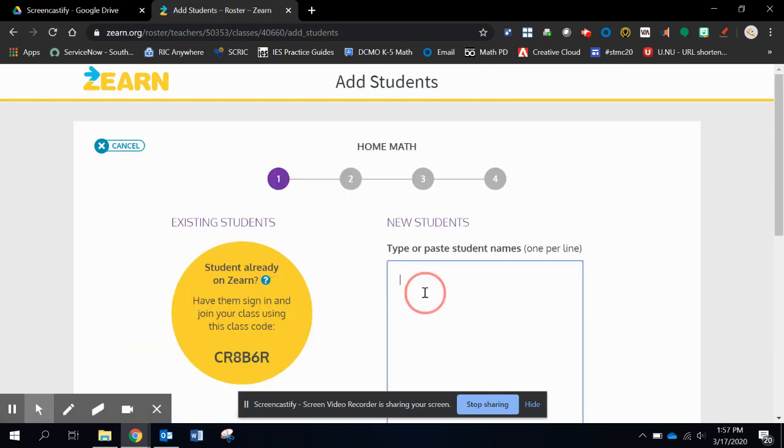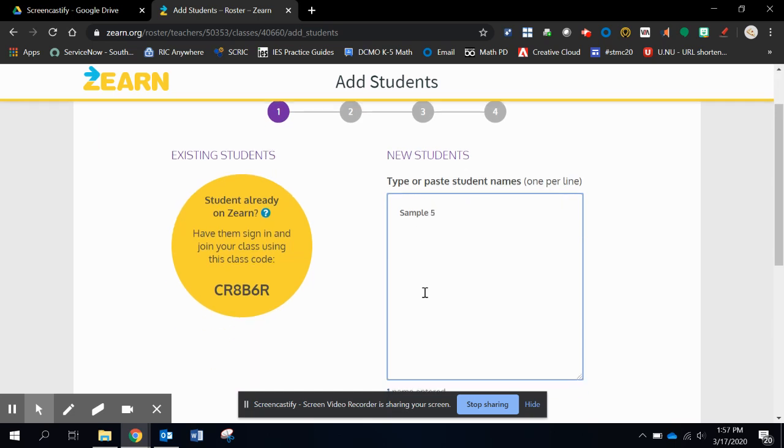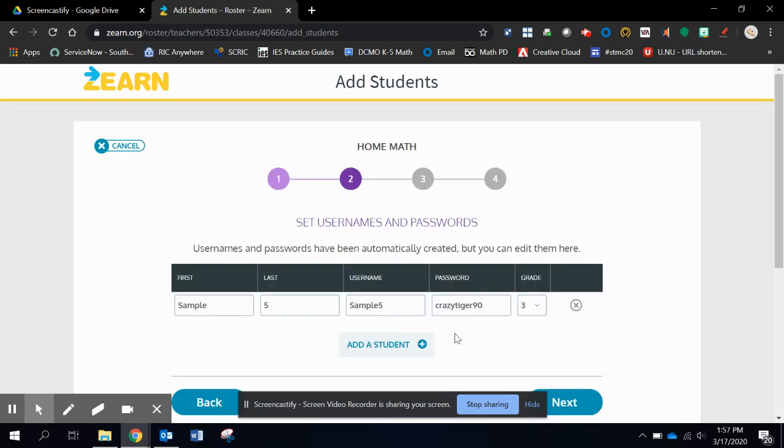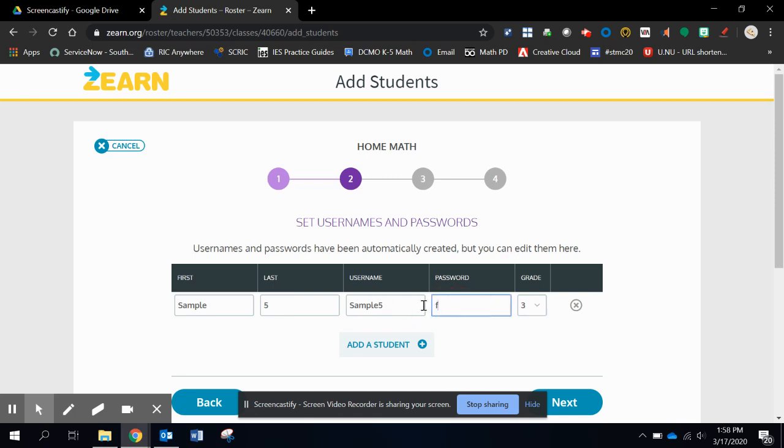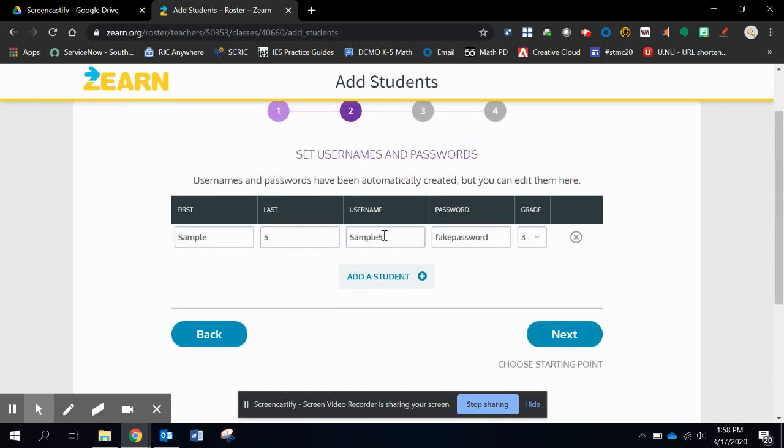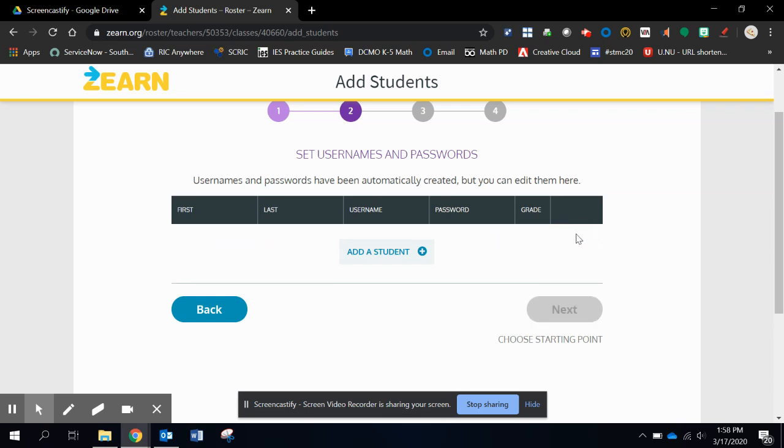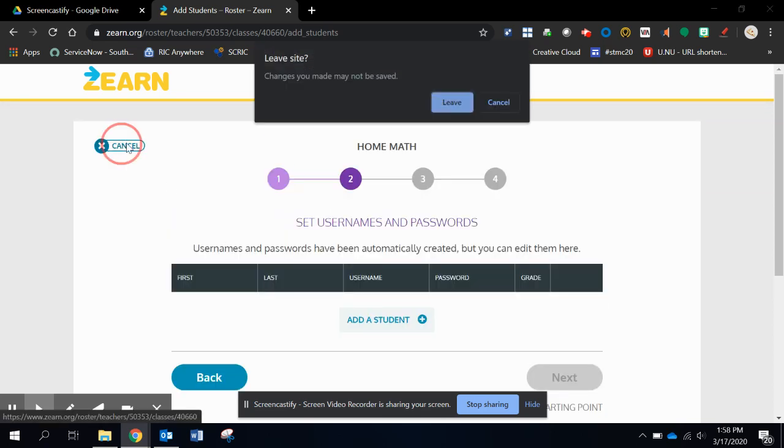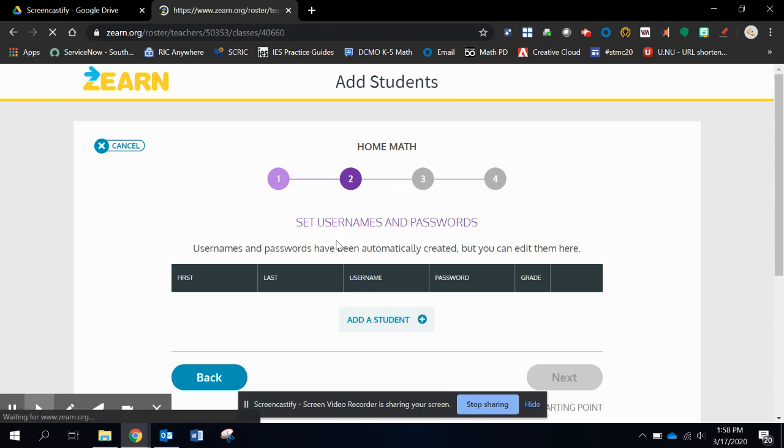And that will take me to where I can list their first and last name. So I'll put sample five and I click enter. It's going to give a password for them, but I can type in any password I want. I can change the username. It might give sample five. It might give you something different depending, but I'll click next. And I can add more students right from this page or I can just delete them off. And actually I'll do that simply because I already got some stuff in here.